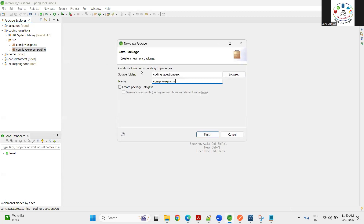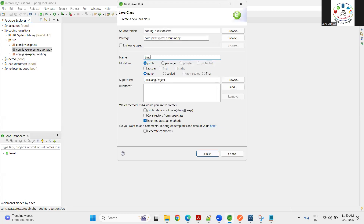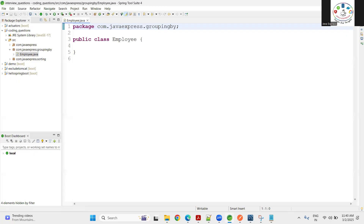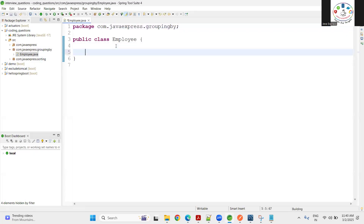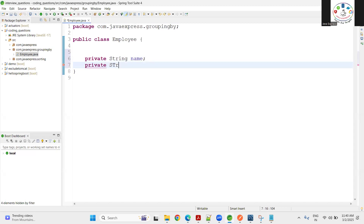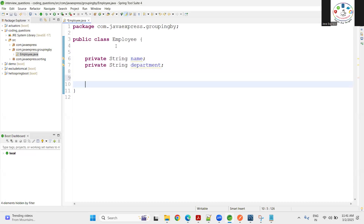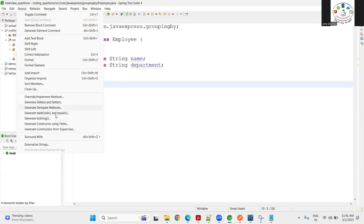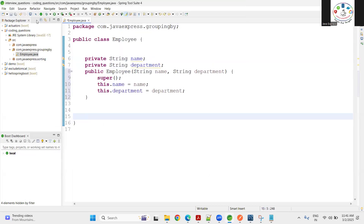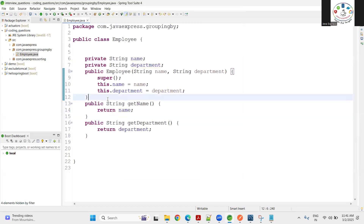Now let's start our implementation. I'm creating a package for understanding groupingBy, and inside it I'm creating a simple Java class called Employee. This Employee class has two attributes: a private String name for the employee name, and a private String department. Now I need a constructor using both fields, and also getter methods — only getter methods are sufficient here.